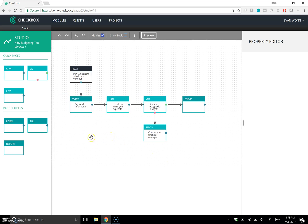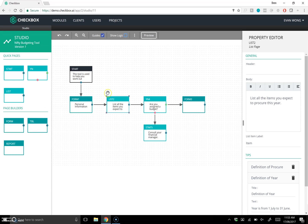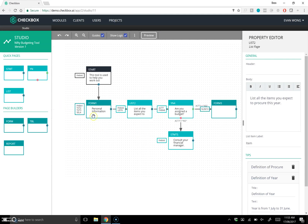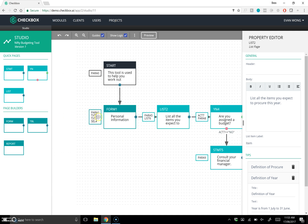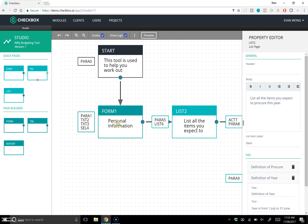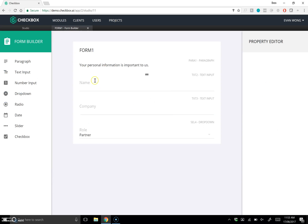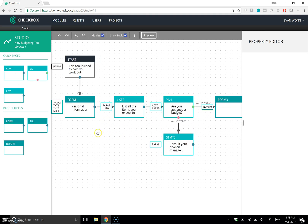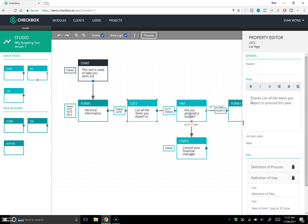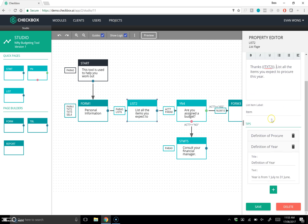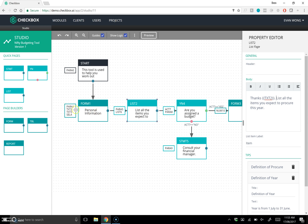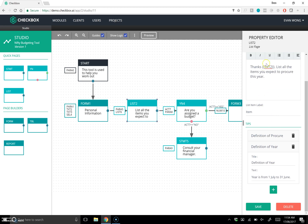Let's make the app a bit more personalized. I can hit 'Show Logic' which shows all the variables inside the entire application that you can reference and inject anywhere. I want to reference the user by their name — that's text2. If you're unsure what text2 is, you can click open the form builder and see that text2 references the name field. So I'll say 'Thanks text2, list all the items you wish to procure this year' — that will pull in the variable at runtime and say something like 'Thanks Evan.'